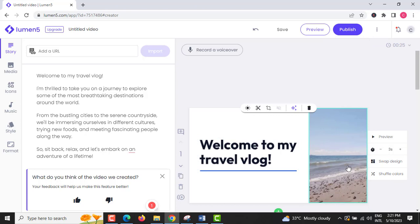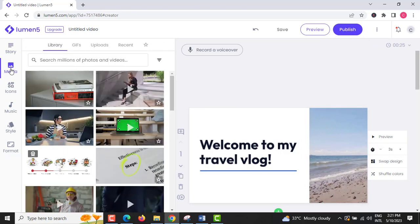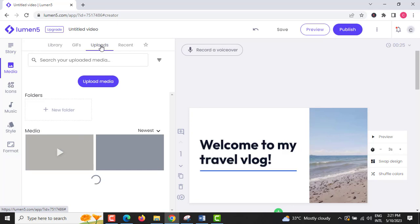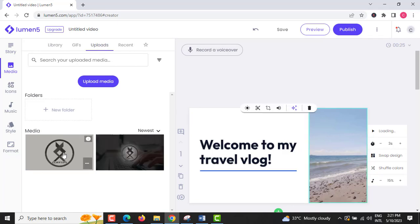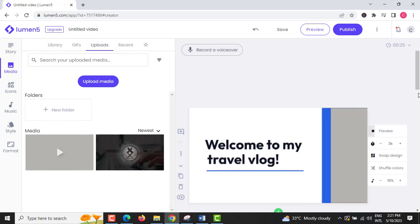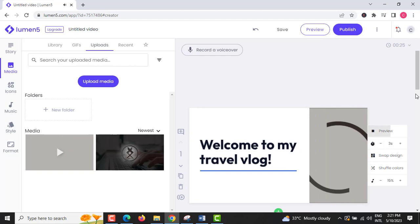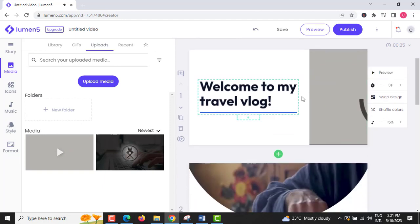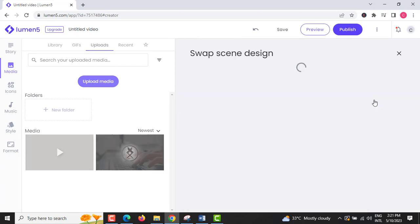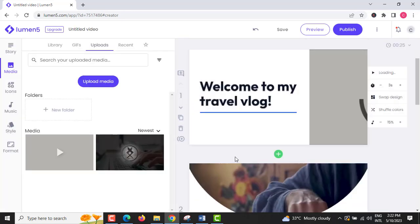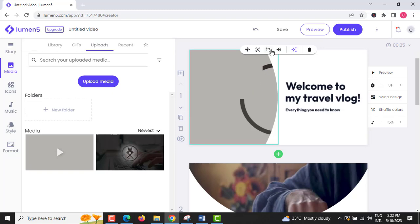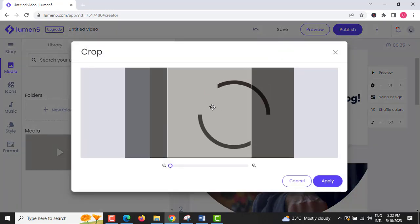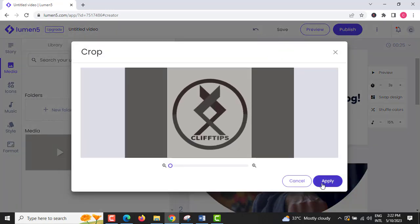Step 6: Click Media on the sidebar and upload your own video or photo you want to use. Step 7: Click Swap Design if you want to change it, and click Crop icon to arrange or reposition your photo or video and click Apply.